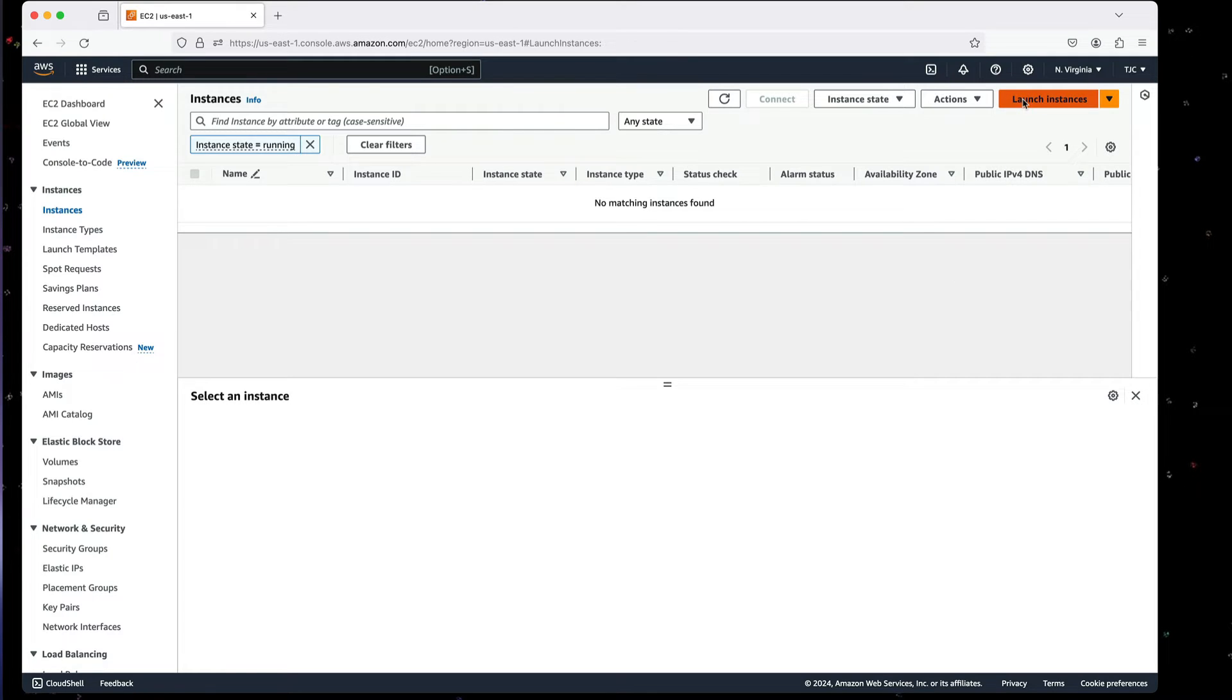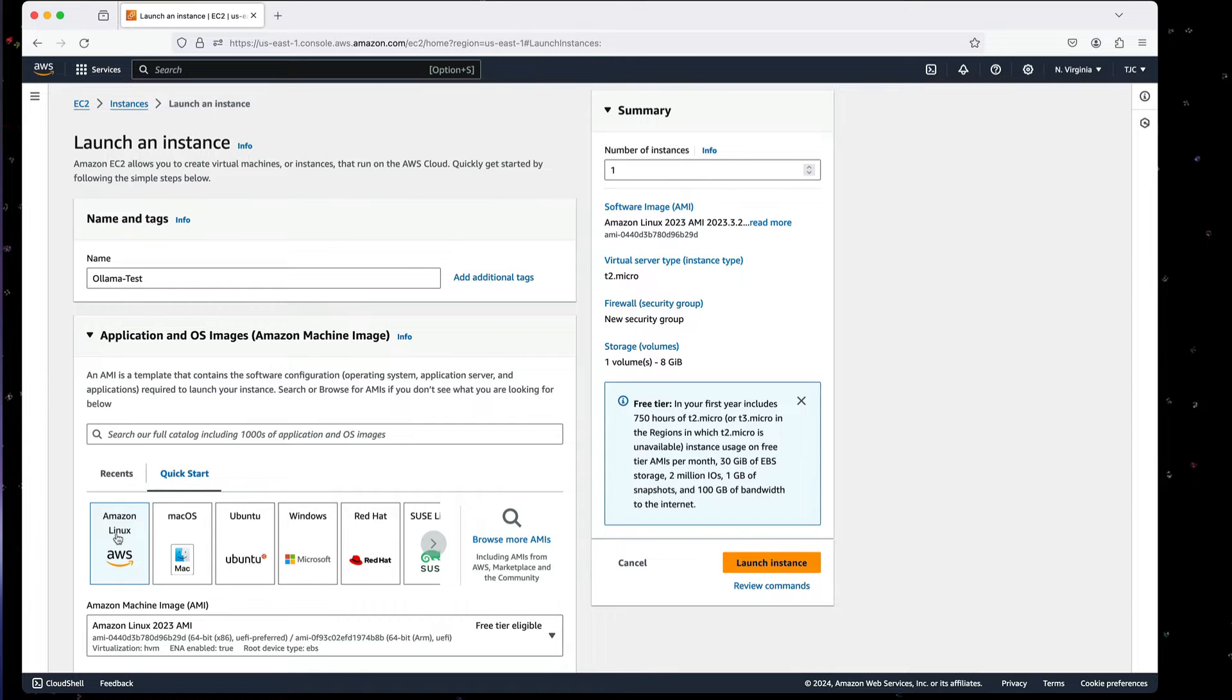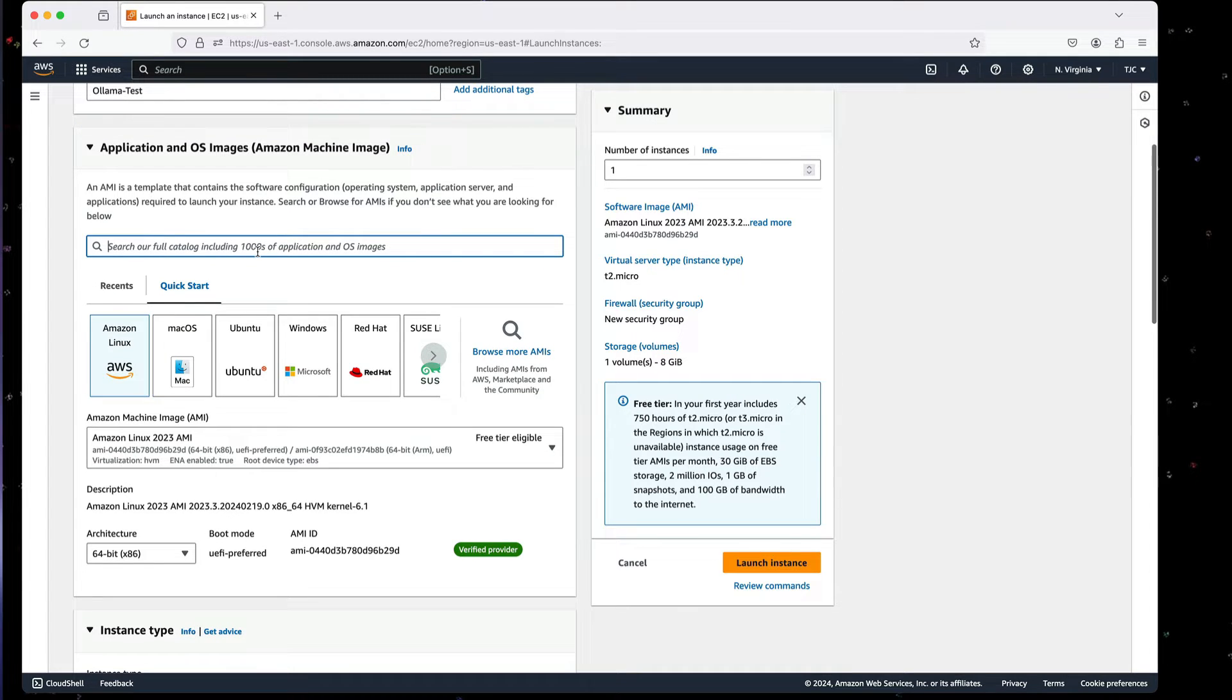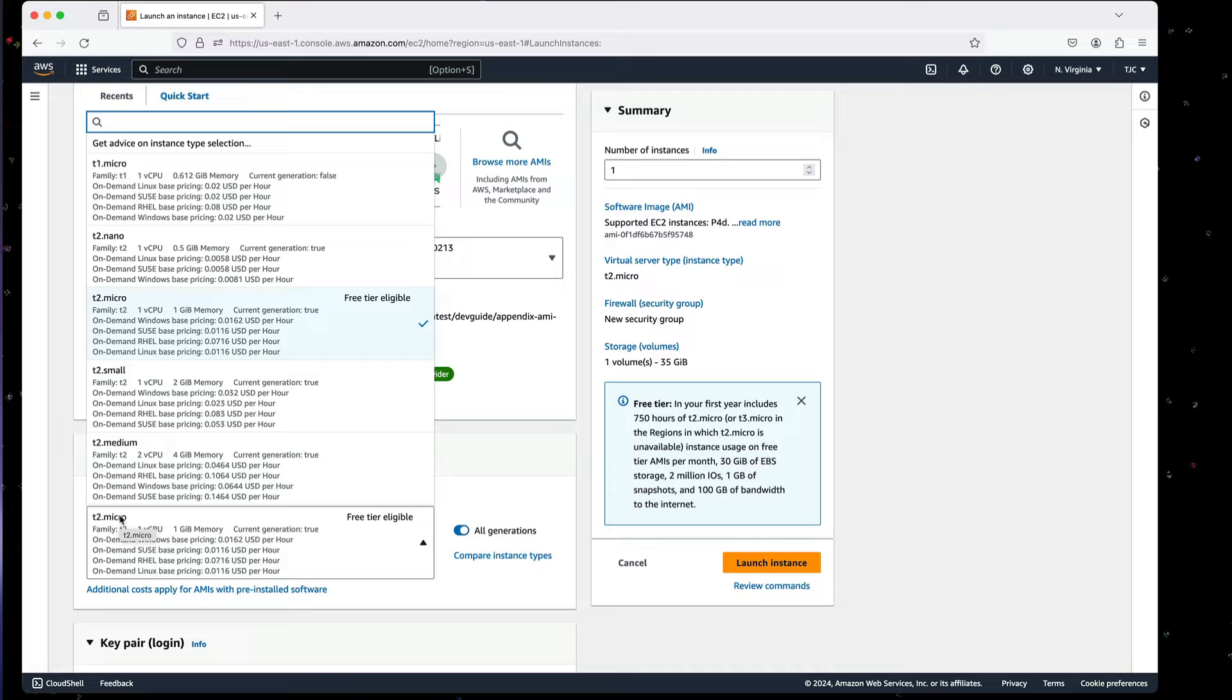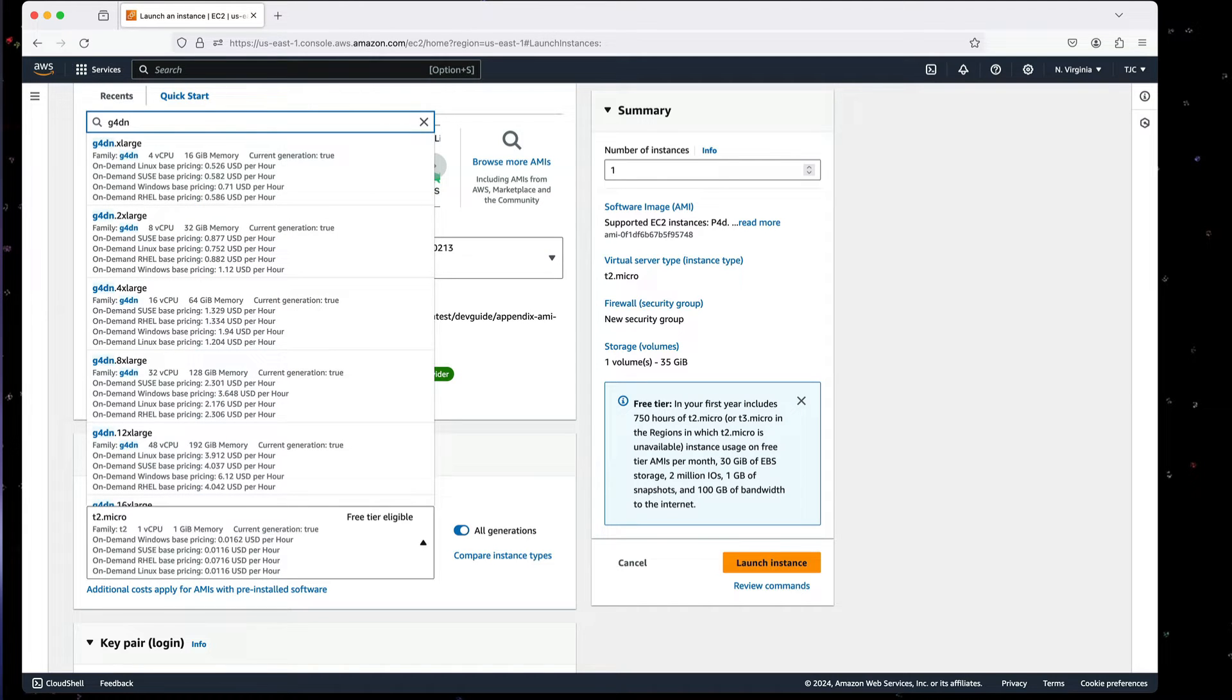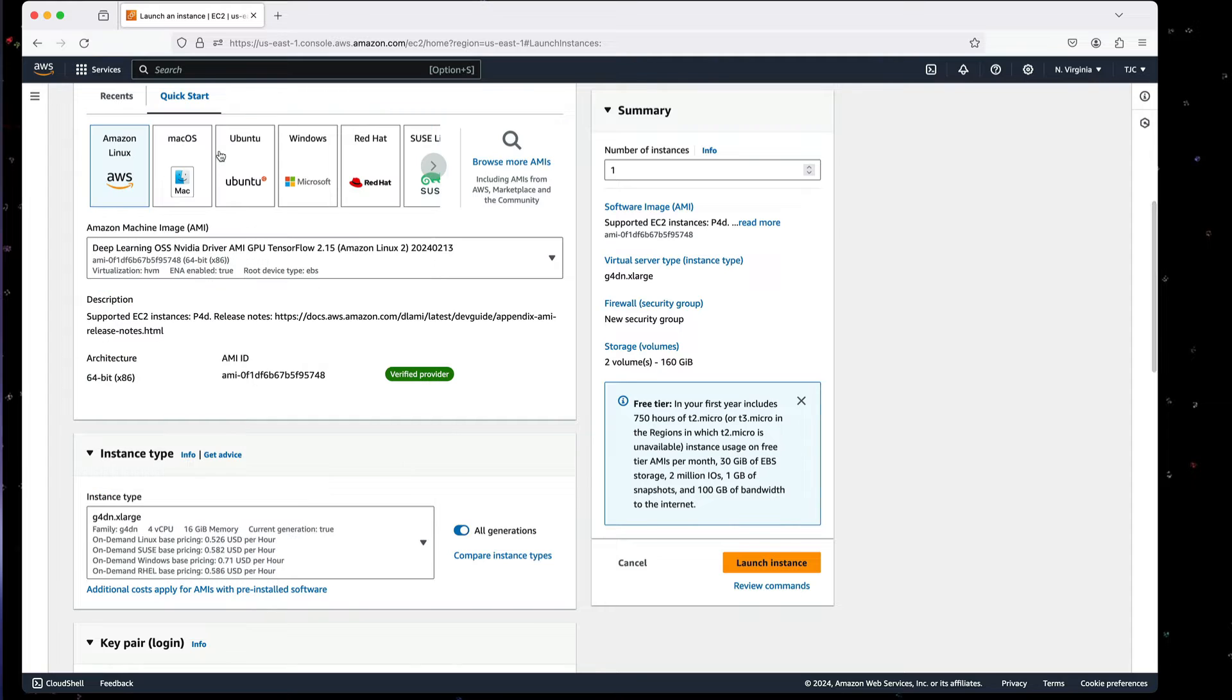The first thing I'm going to do is create a new instance and I'll call this Ollama Test. I'm going to use Amazon Linux and a Deep Learning AMI with TensorFlow and GPU support. The instance type I'm looking for is a G4DN extra large. It's going to be four virtual CPUs, 16 gigabytes, and this has a GPU built into it. The price is 52 cents per hour. So I'm going to select that.